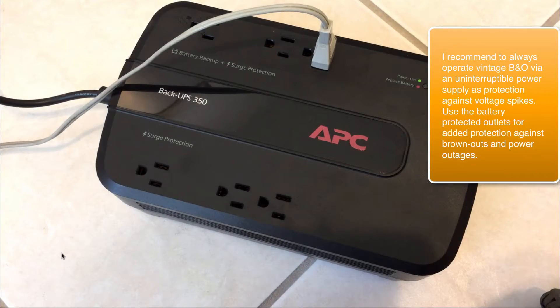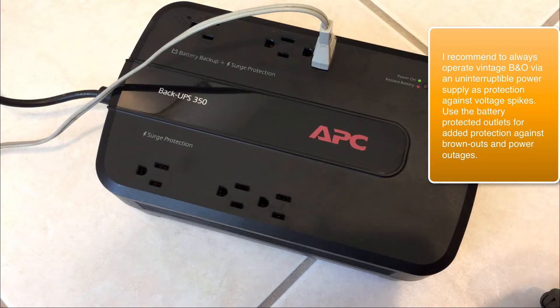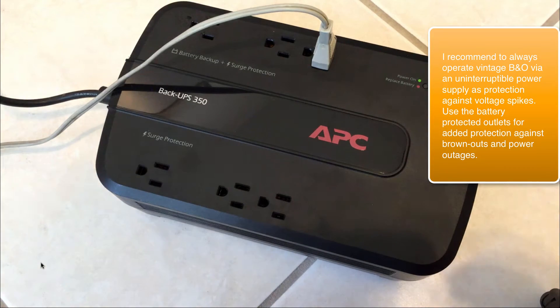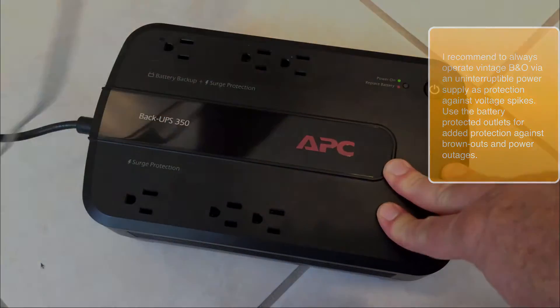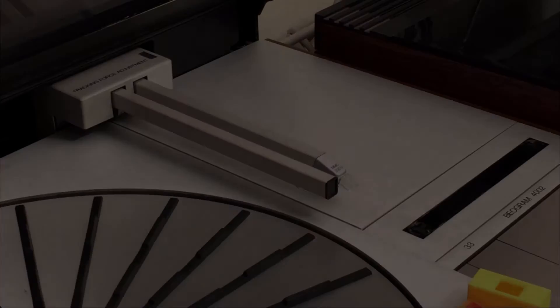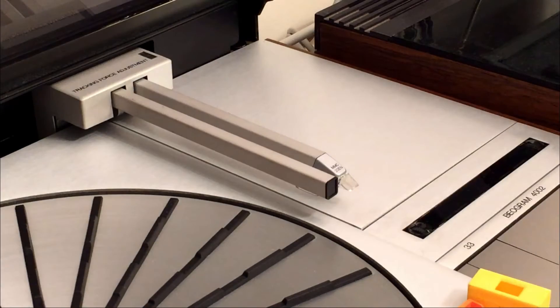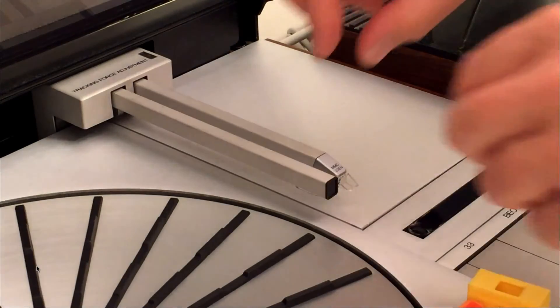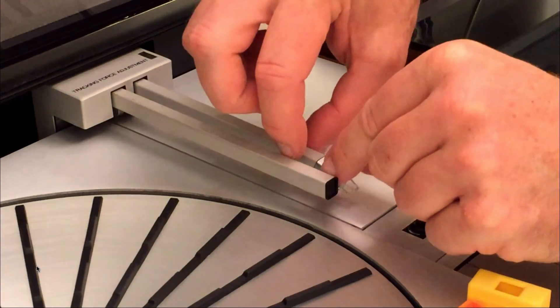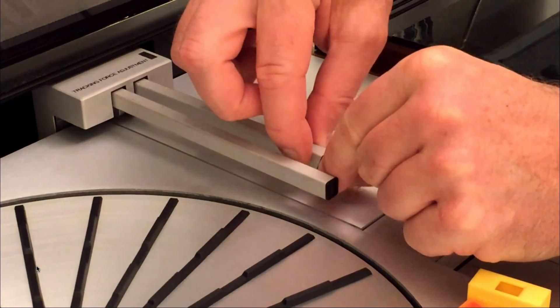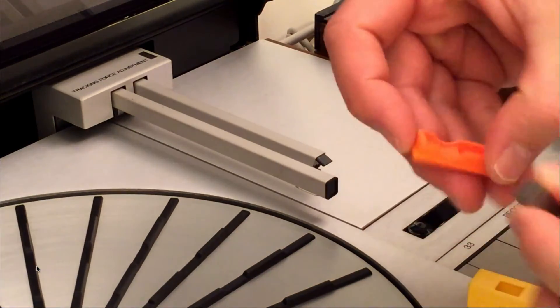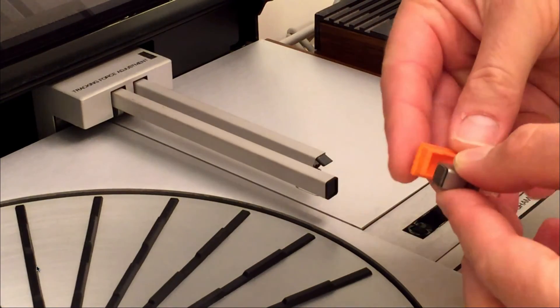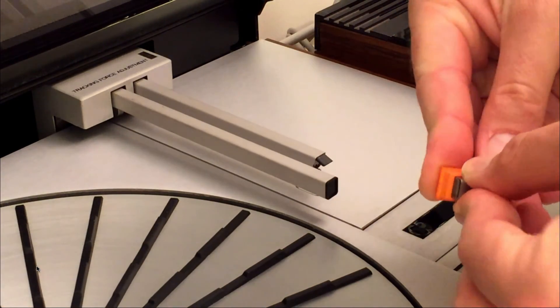Before we get going, there are a couple precautions we need to take. One is, of course, to unplug the Beogram. The other item is to protect your cartridge. So carefully unplug it and put it in a safe place.